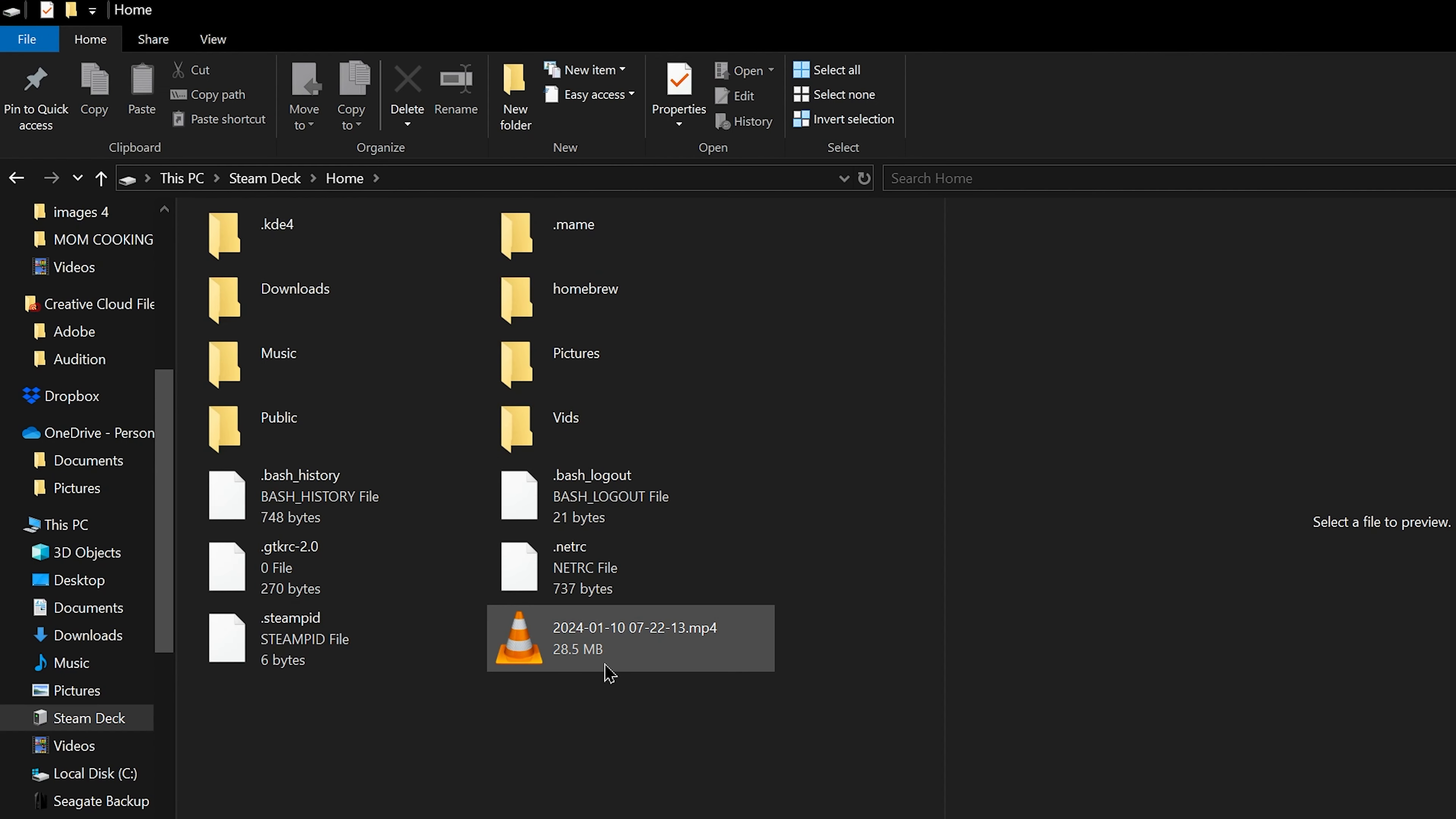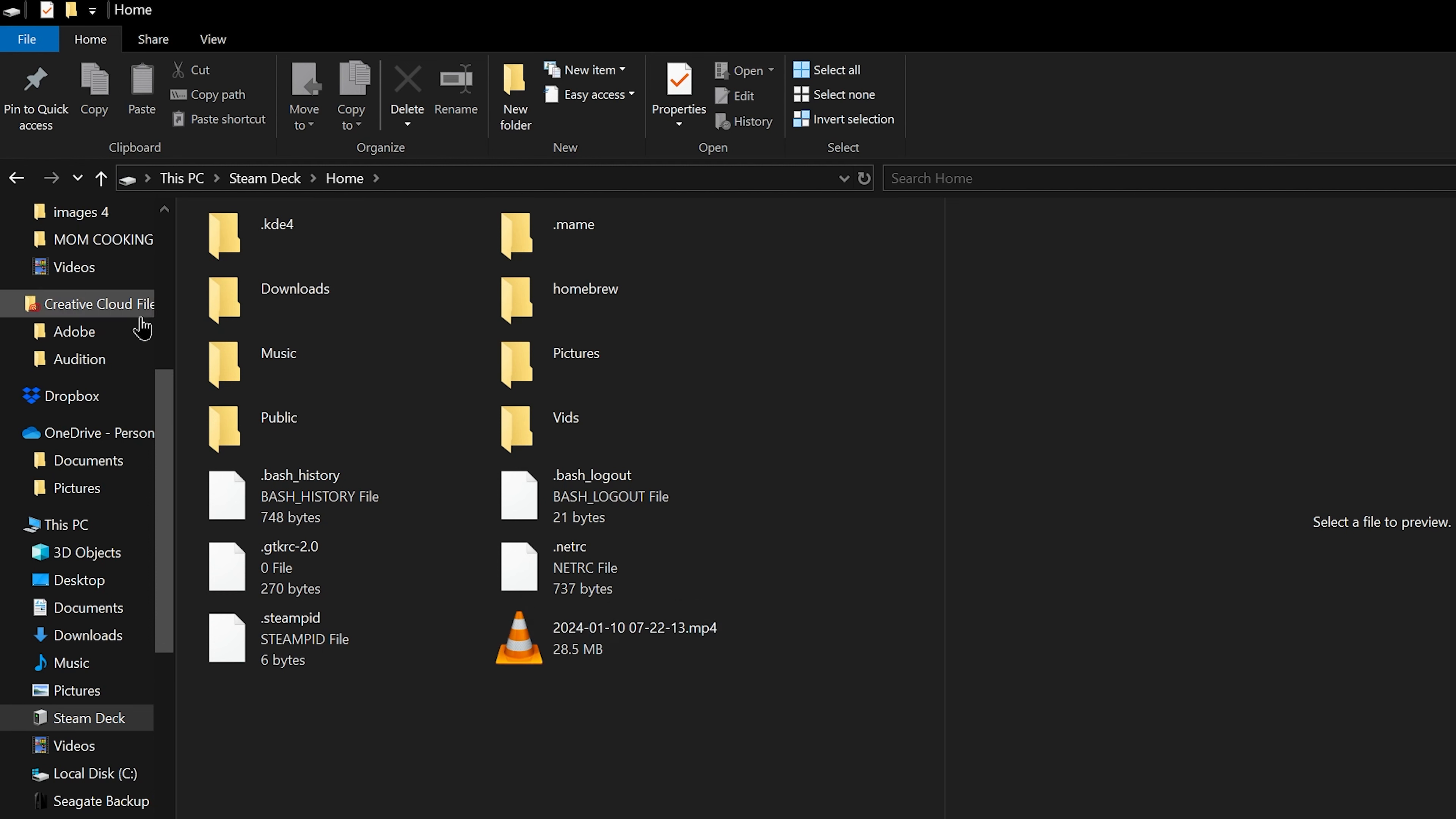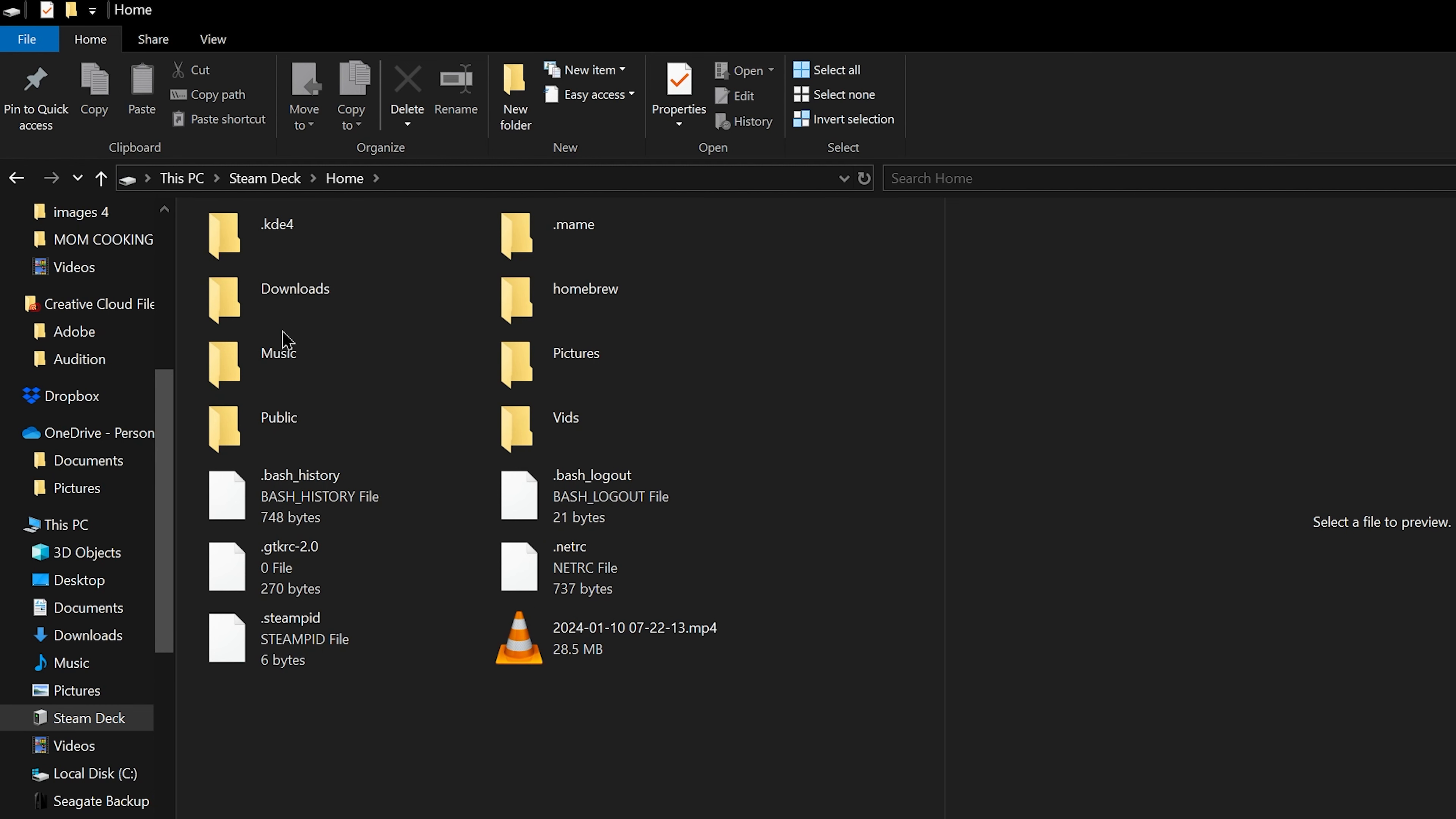But hey, when you go on your Windows computer, it's nowhere to be found. There's no folder. Where is the videos folder? What's going on?